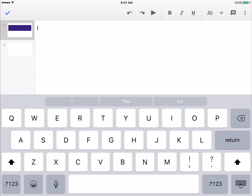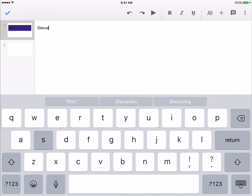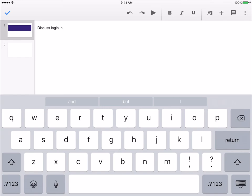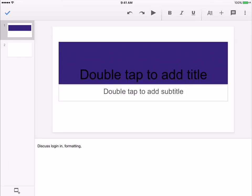So, discuss logging in, formatting, et cetera. And then whenever you play your presentation, you can have it play with comments if you would like. That just gives you the chance as the speaker to see those notes.